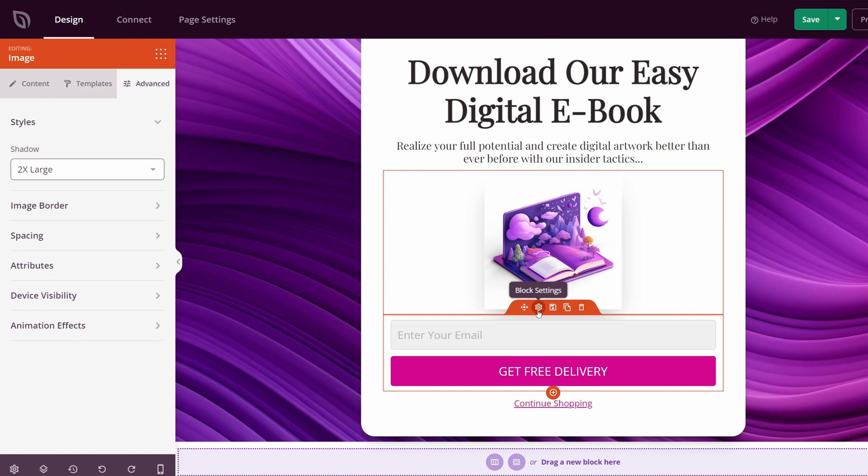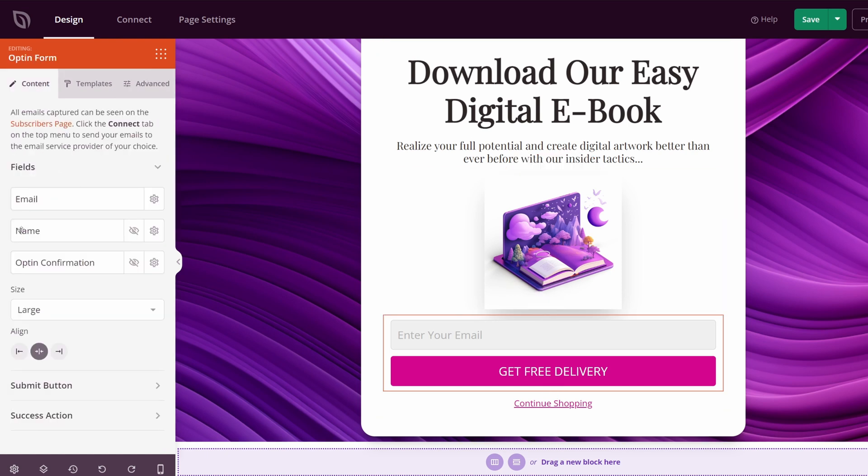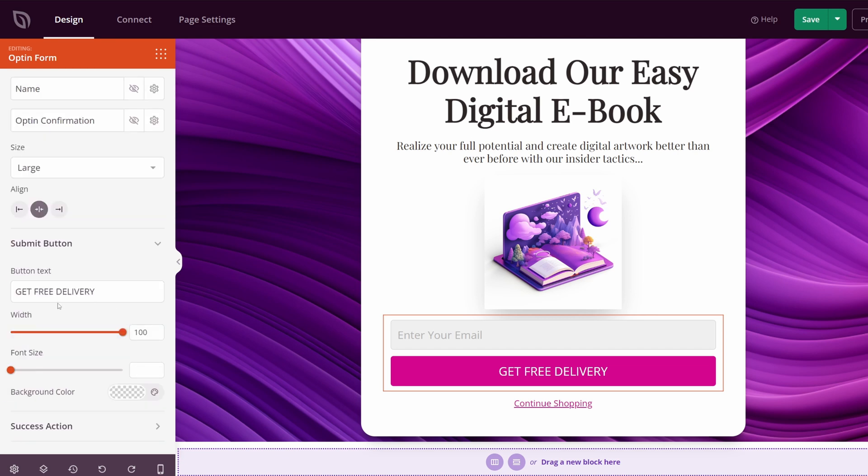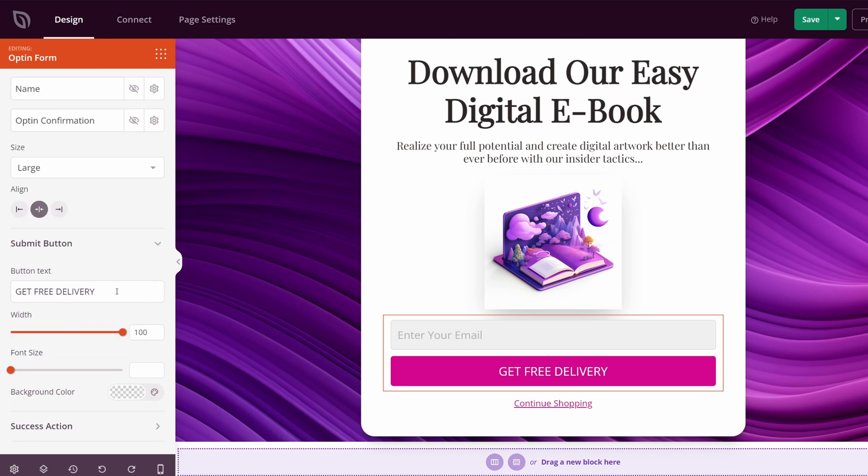If you have an opt-in email form, we can click on block settings. You can customize the fields here for your email, your name, and your opt-in confirmation. We have the size here, the alignment. We have our submit button right now it says get free delivery, and I'll change that to get our free ebook now.